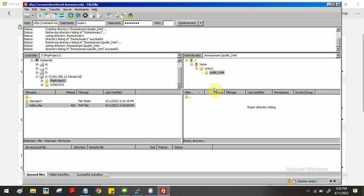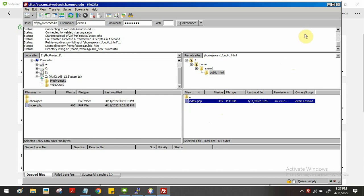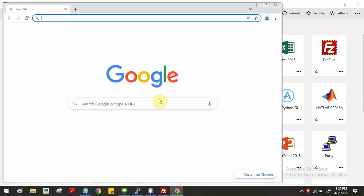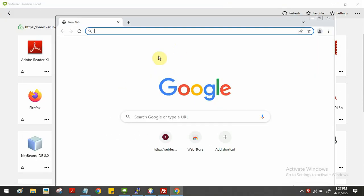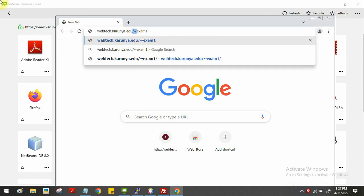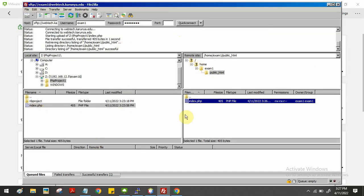You have to upload the program to the server side. Drag and drop the file into the remote panel — the file will be added to the server. Once the file is added, minimize FileZilla and open Google Chrome. In Chrome, type the URL: webtech.carunia.edu followed by a tilde (~) symbol and then the username. Press Enter and you can see the output of the program. This is how you run the PHP program using FileZilla.